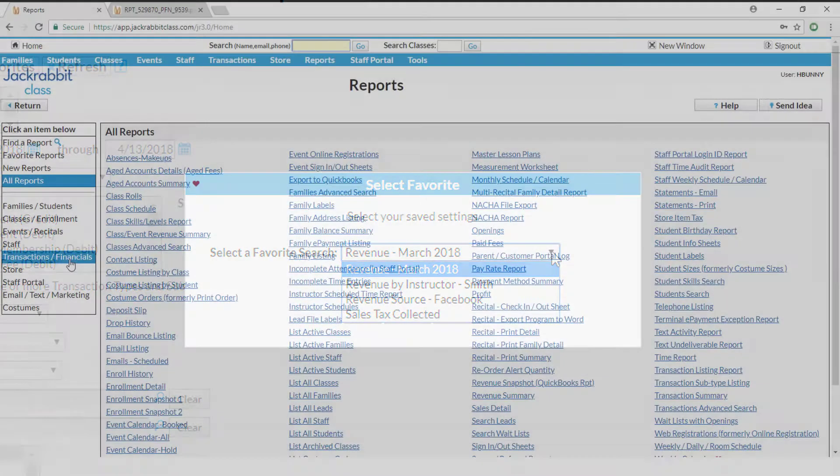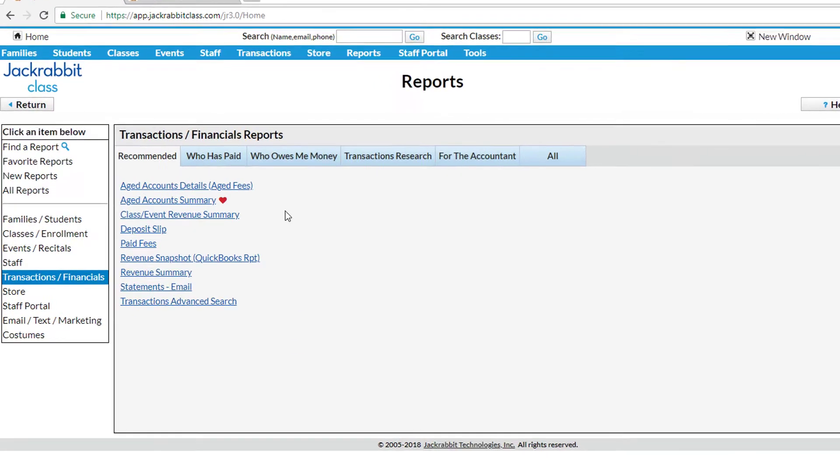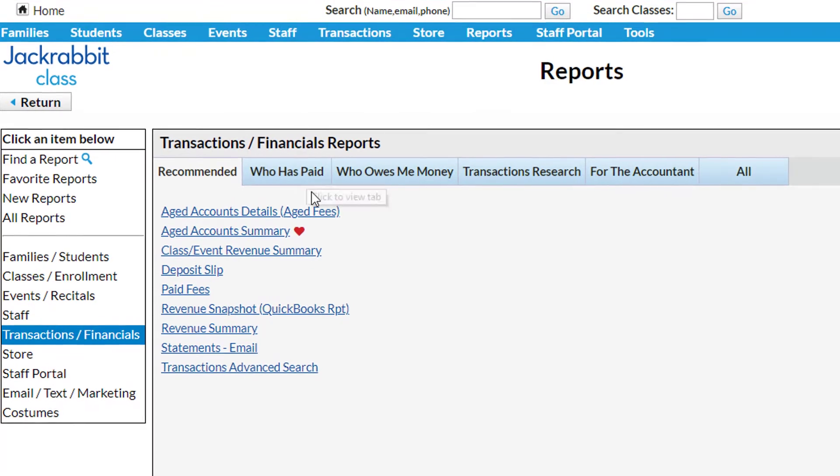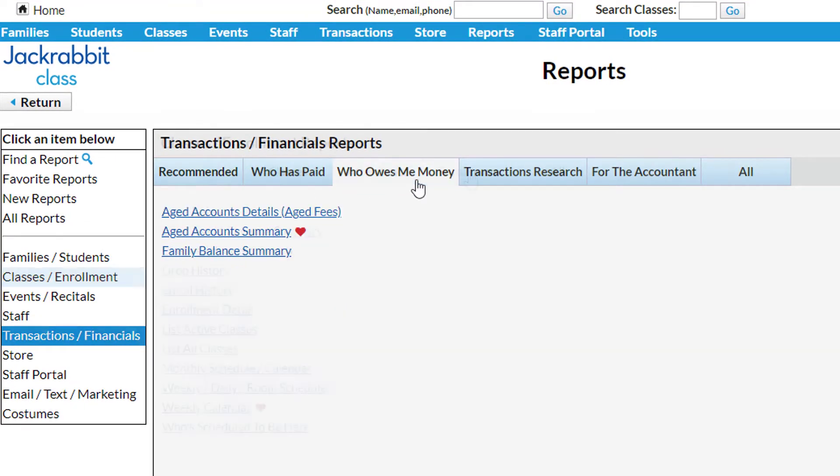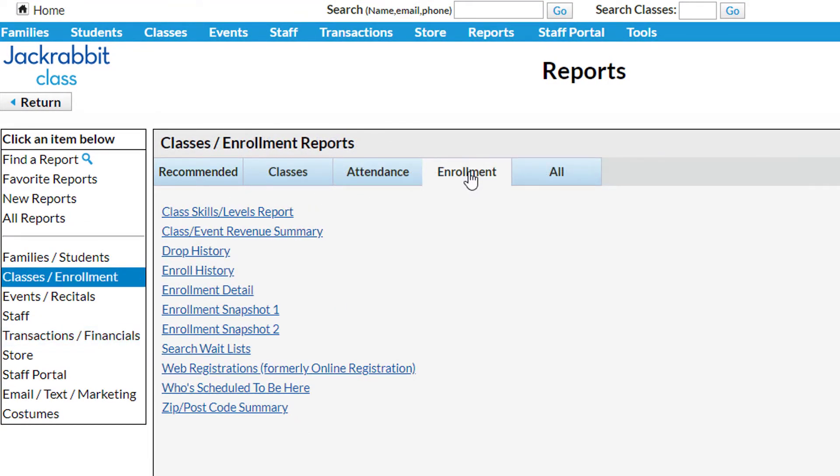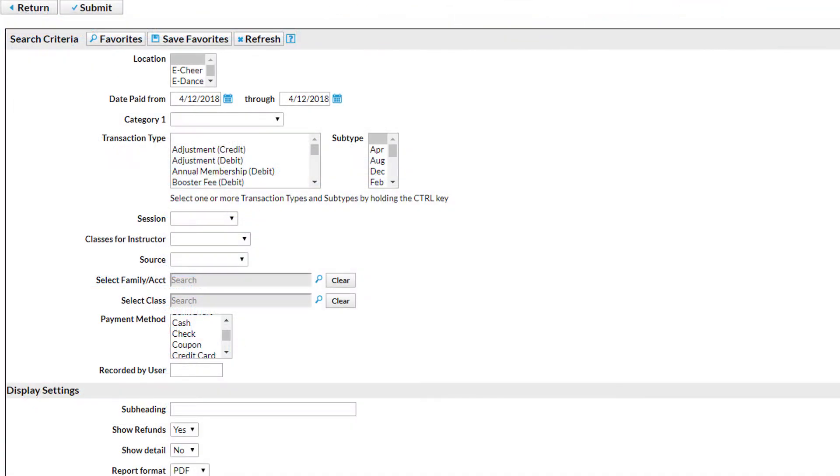You will find reports to help you easily see who has paid, who owes you money, and reports to analyze your enrollment data. Add additional criteria to customize these reports specific to your needs.